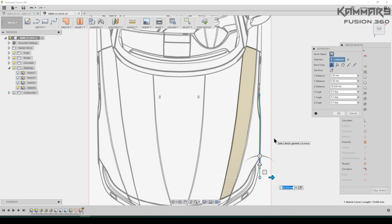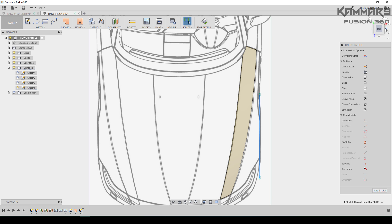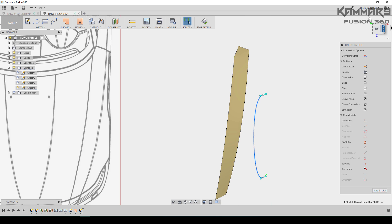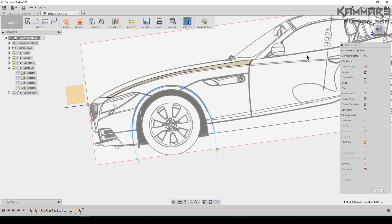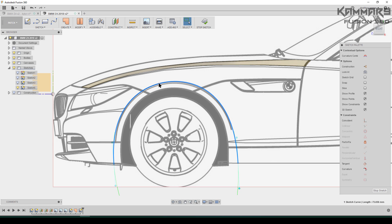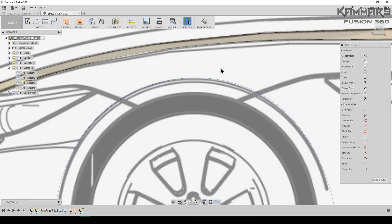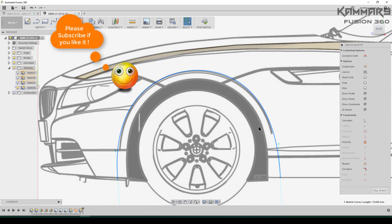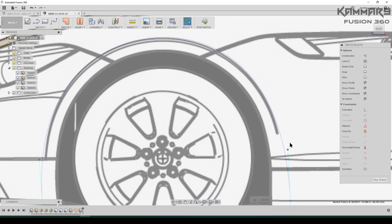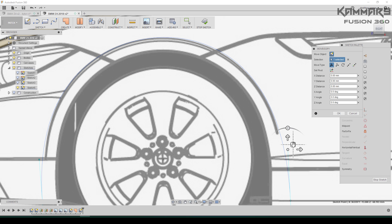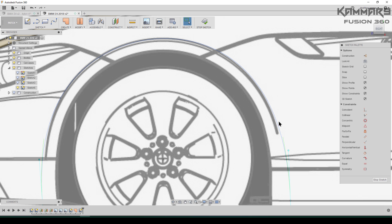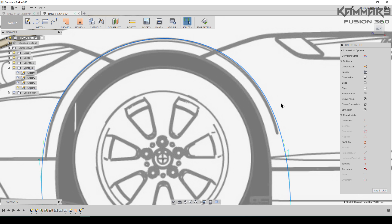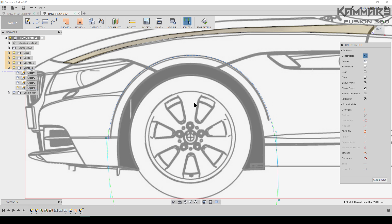I'm using this sketch just as a reference. The final sketch I will draw after. Select the spline and make it for construction.